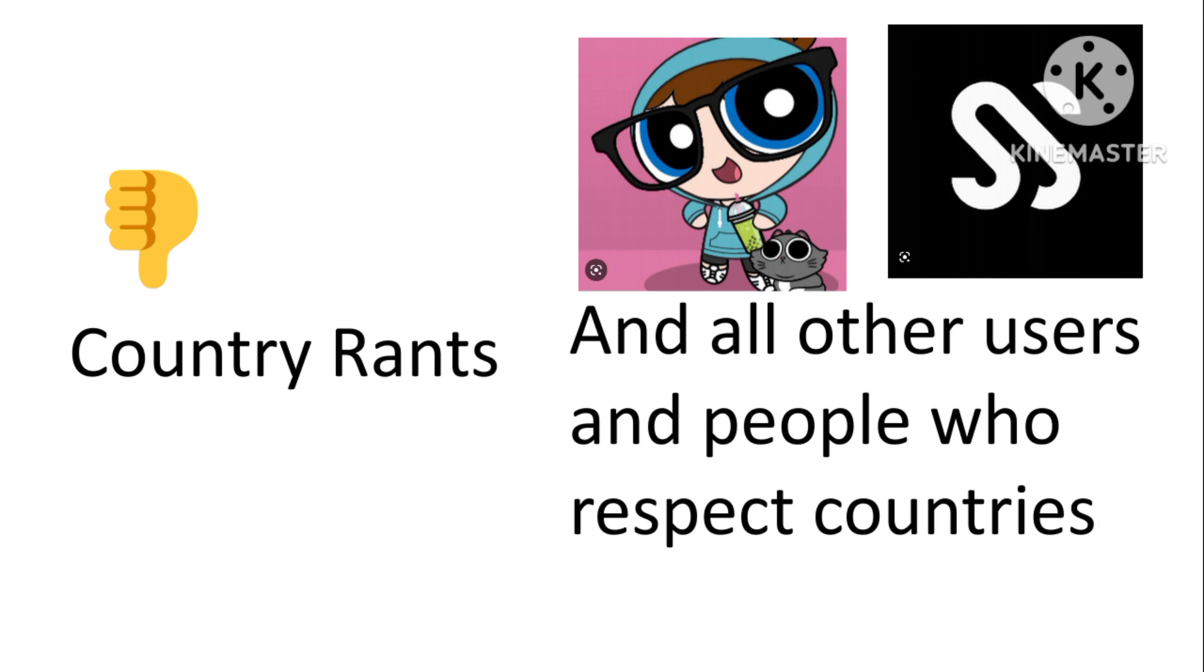And as for the other people and users, they hate country rants because these rants are racist and stuff.